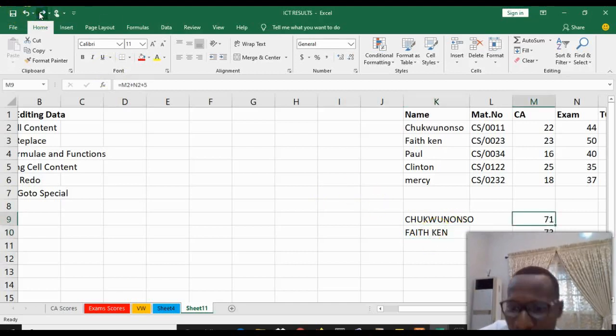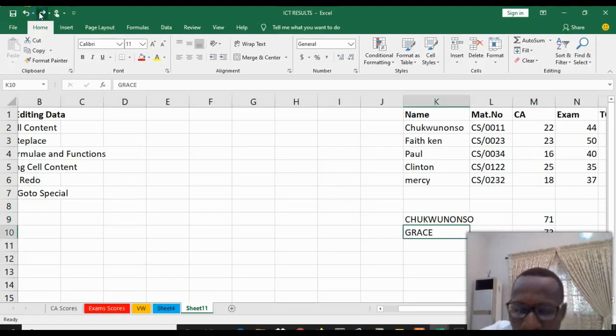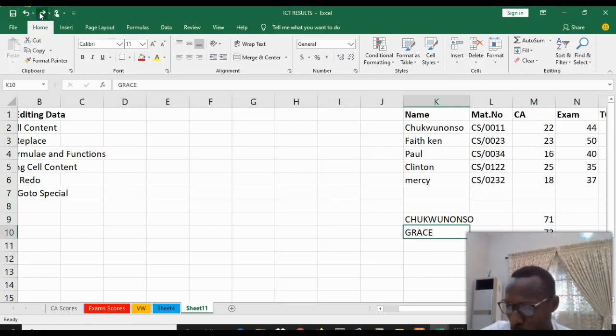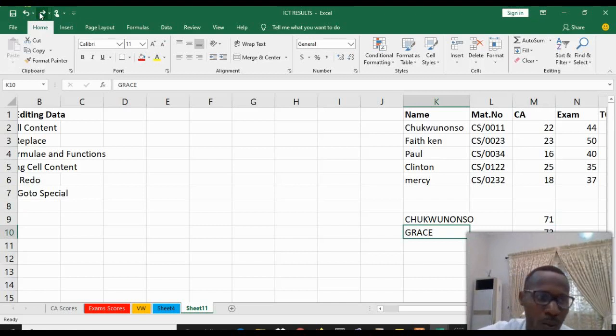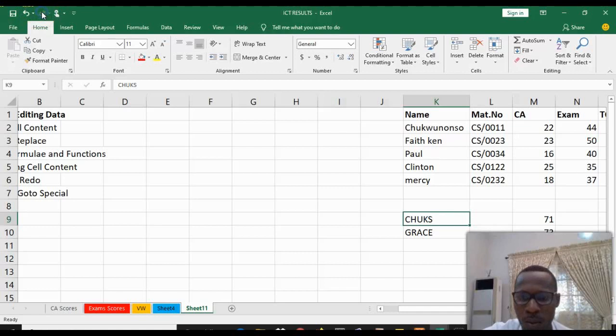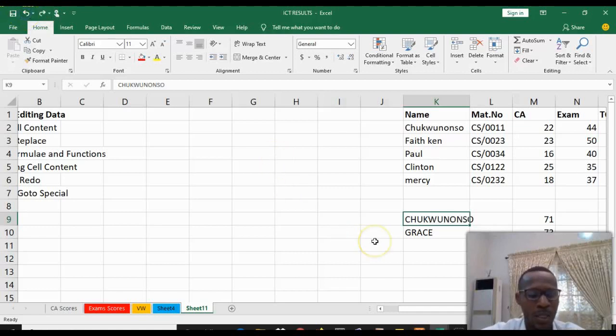Another thing again we can do is Redo. Redo is to bring it back to what was undone. So this is Redo and this is Undo. You can say Ctrl+Z or Ctrl+Y.